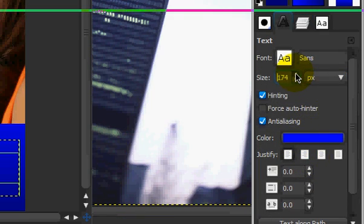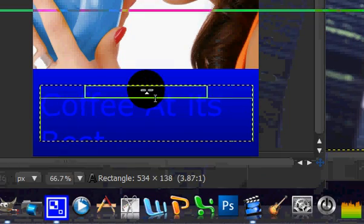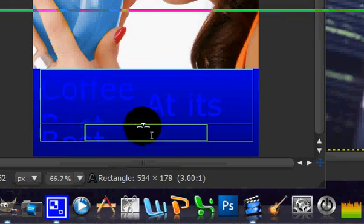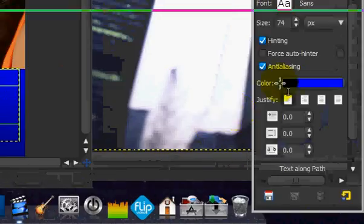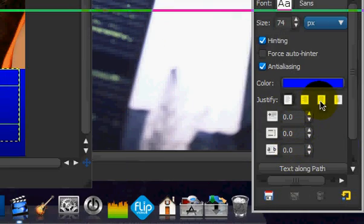So we're just going to raise that text size. Whoops. That's huge. And we're going to use the centering tool.